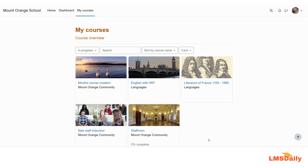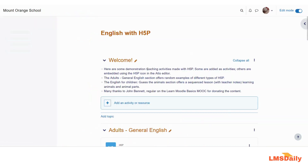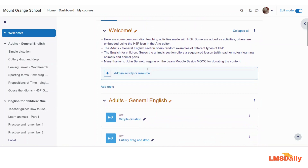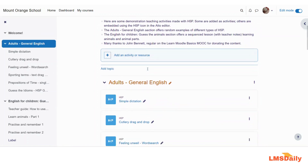Let me show you how you can duplicate any activity in a Moodle course. I'm already logged in to this Moodle site — let me go to this course. Once you are on the course, you need to make sure that you are in editing mode. In case you are not, you can click the toggle button to turn on editing mode.